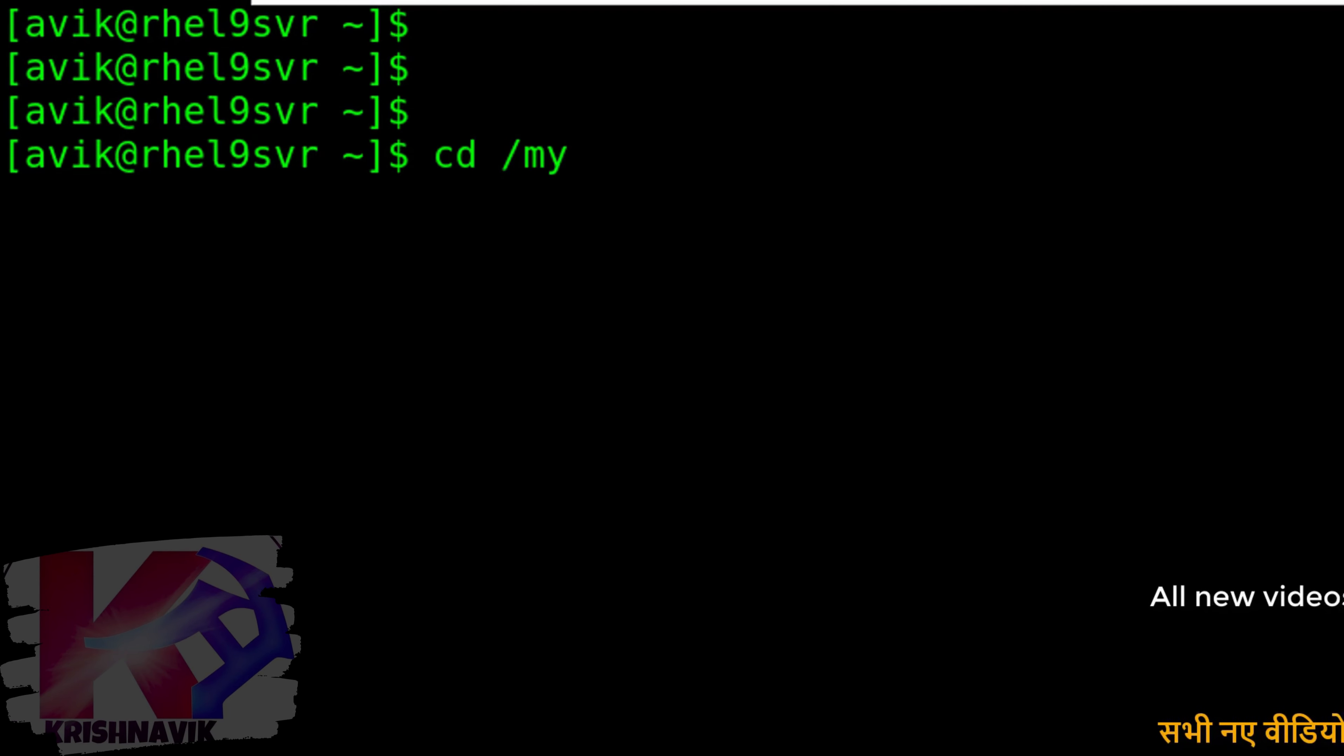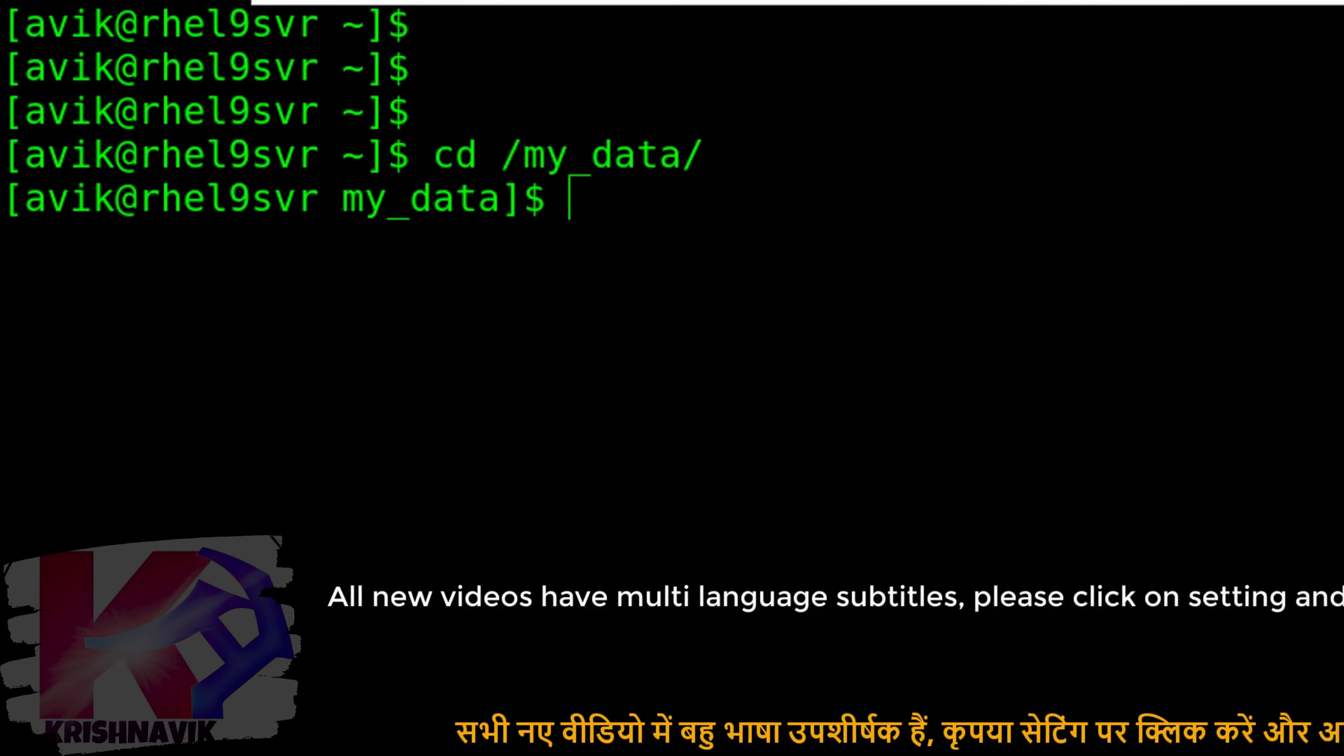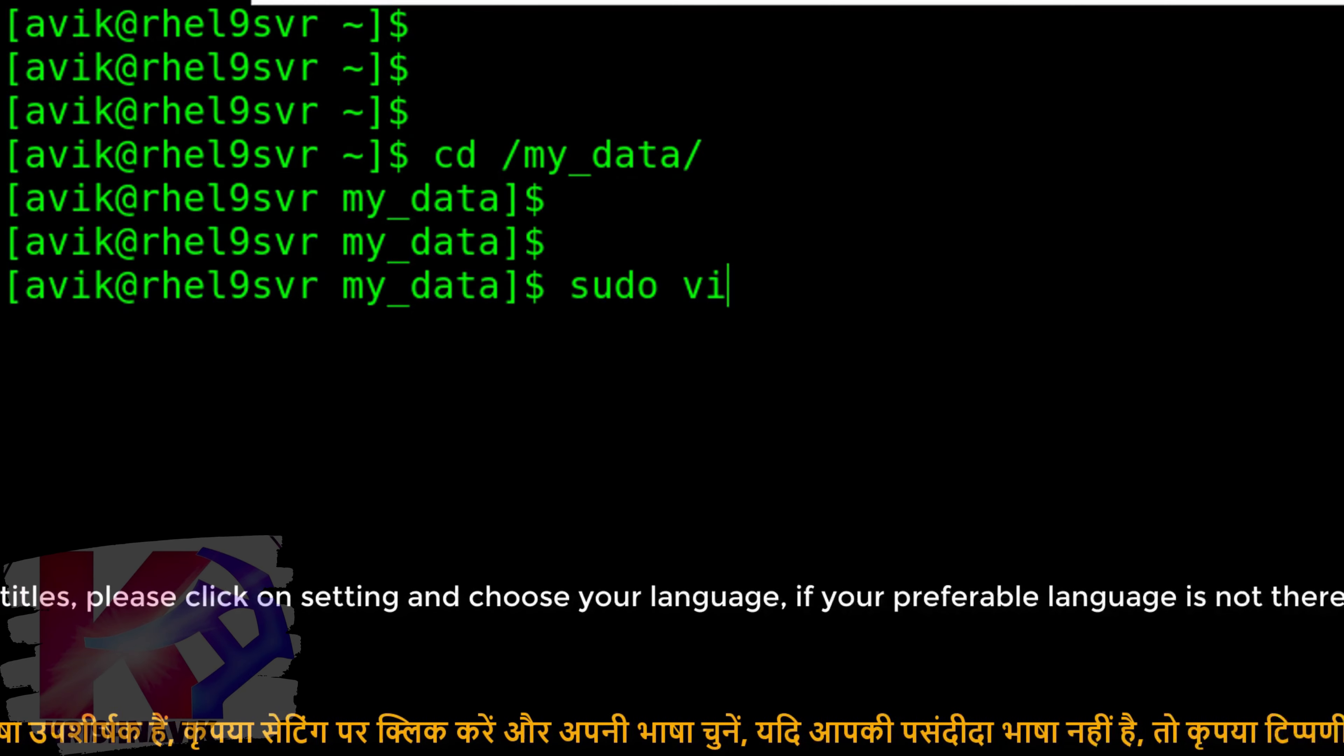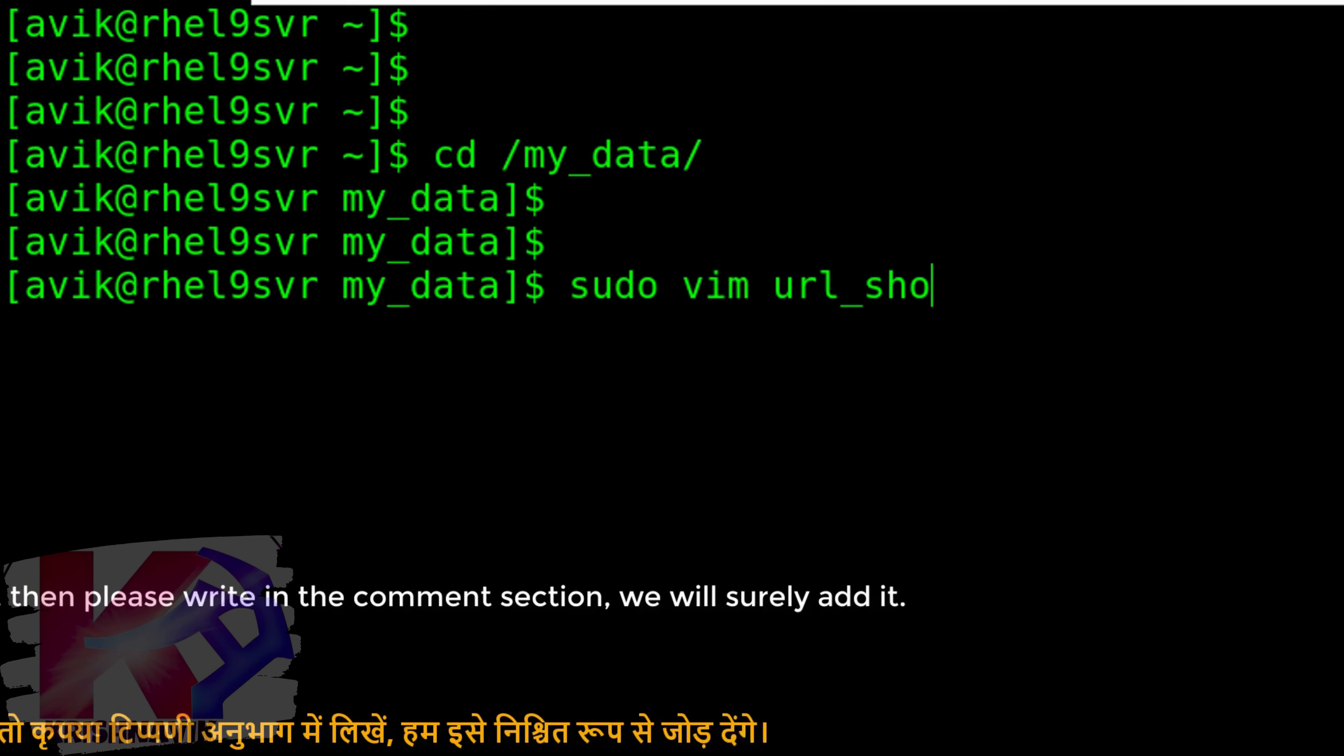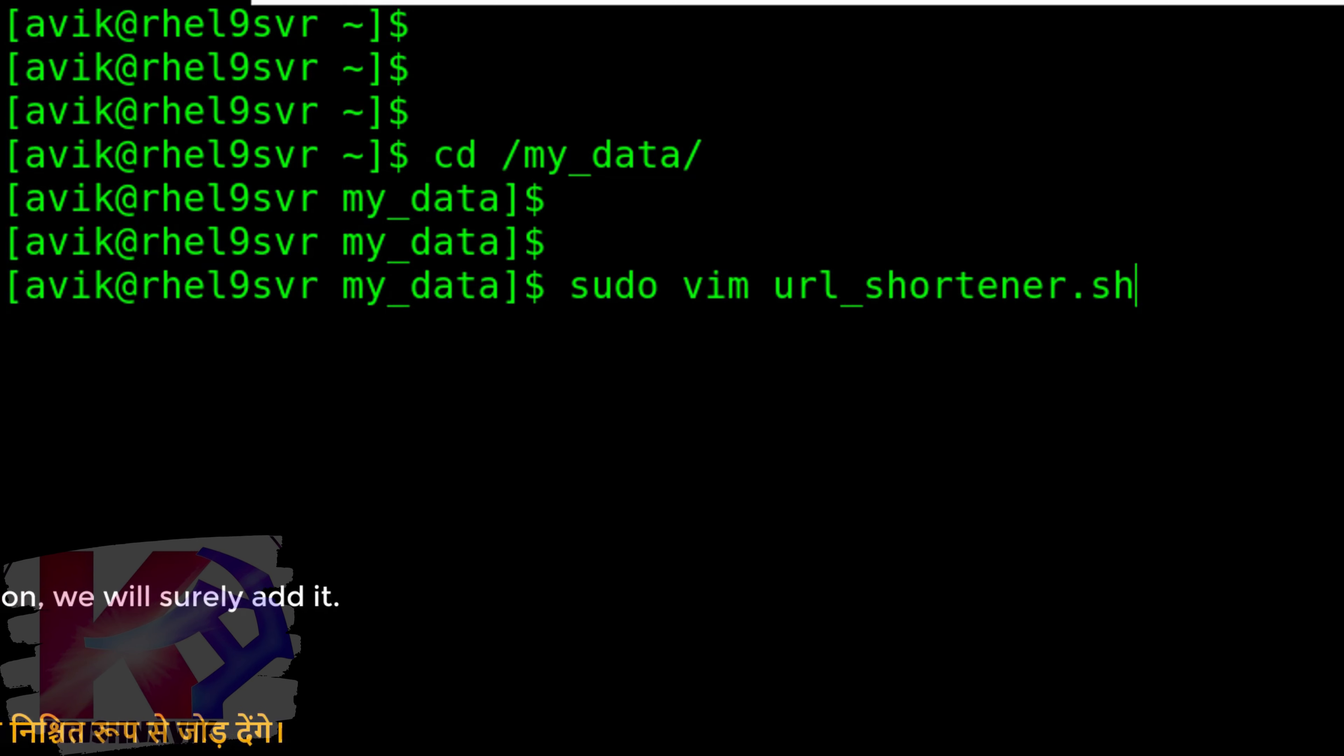I am going to write the script in my underscore data directory as always. Type the following command to create a script file named url underscore shortener dot sh.